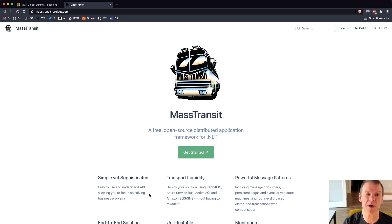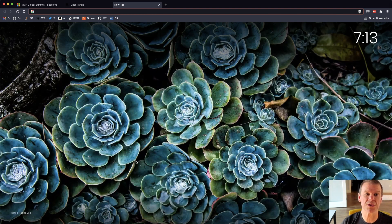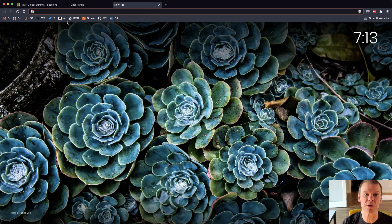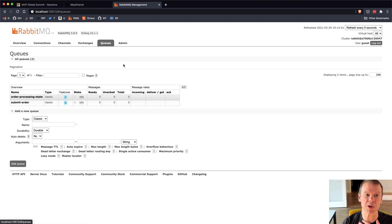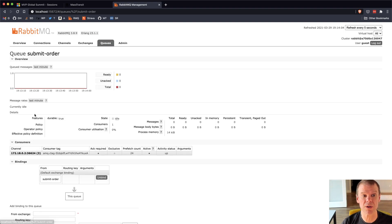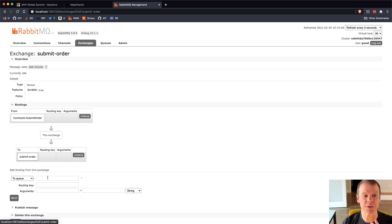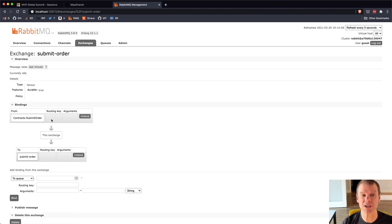You can prove it's up and running by going out to the RabbitMQ management console. When we go and look at the queues, we can see there's two queues.